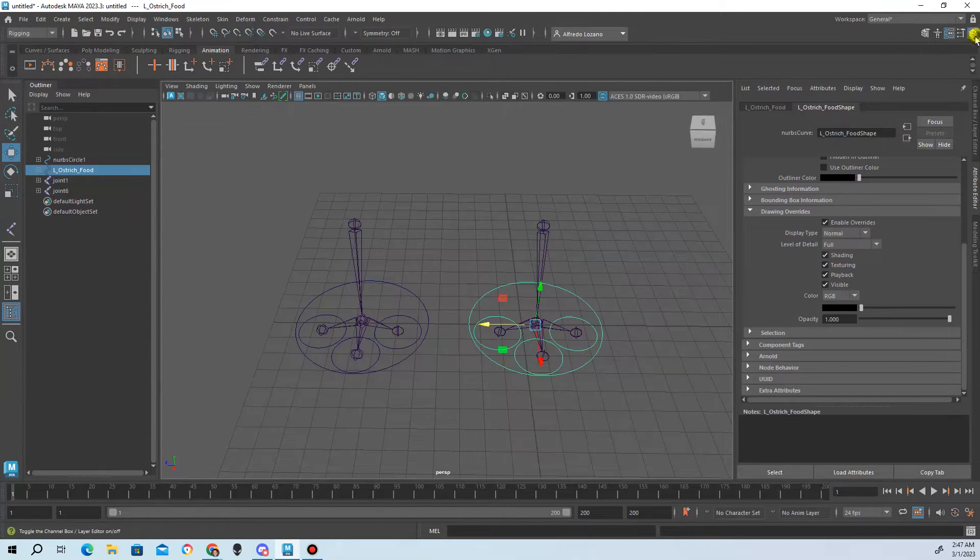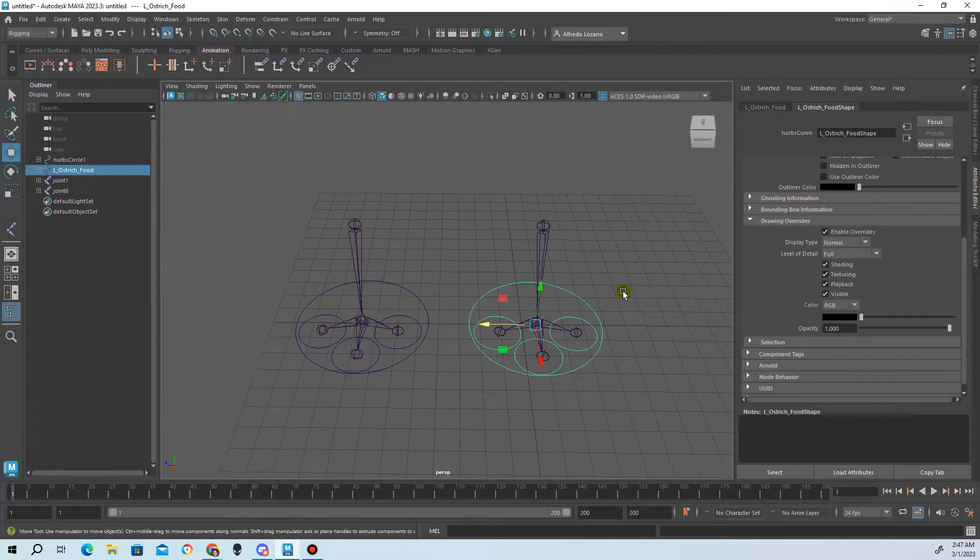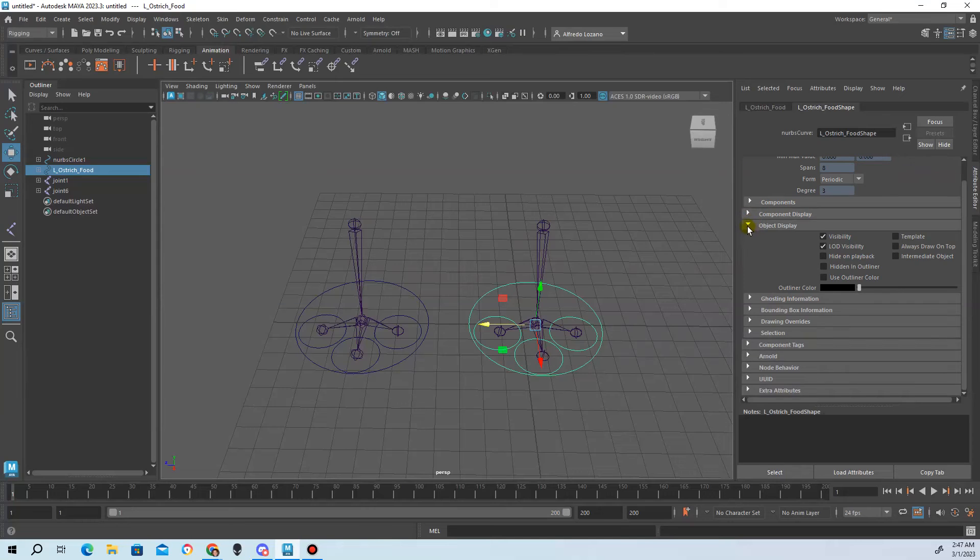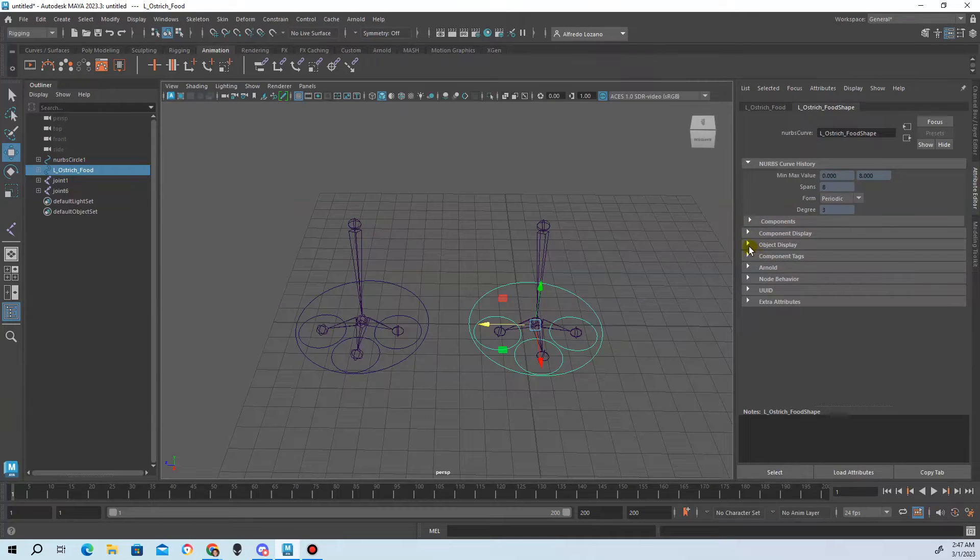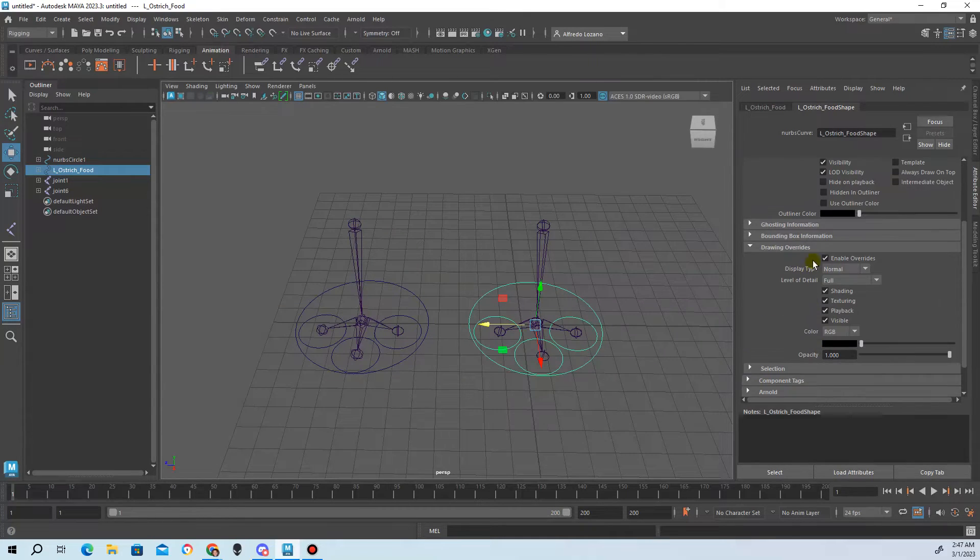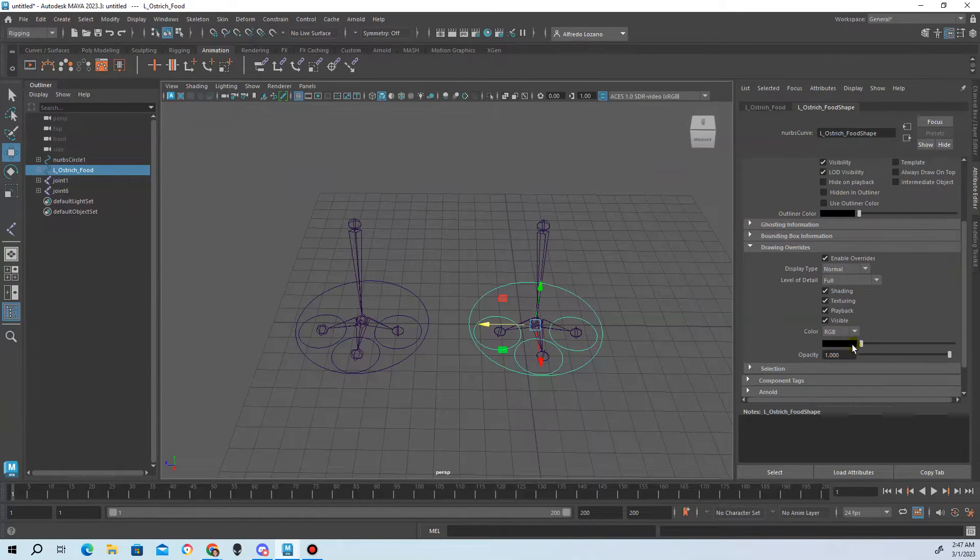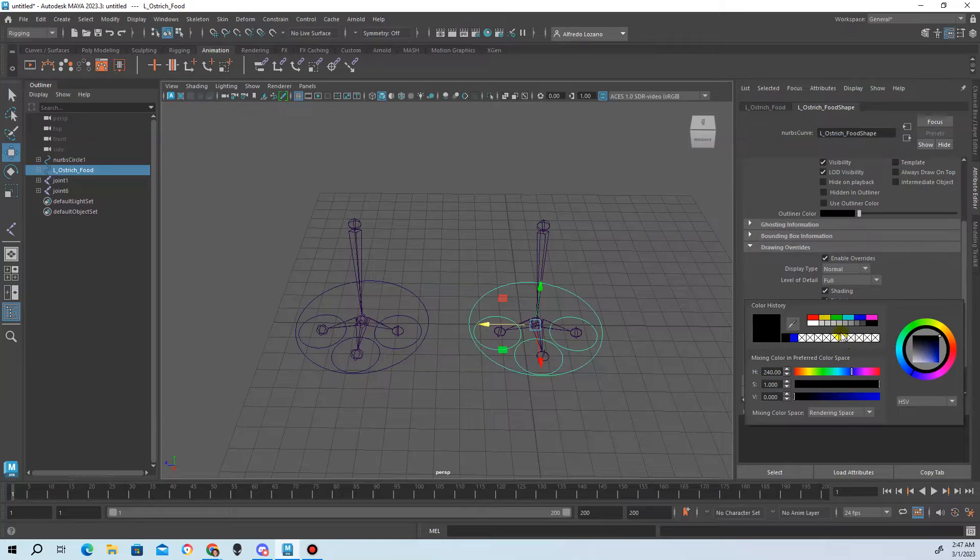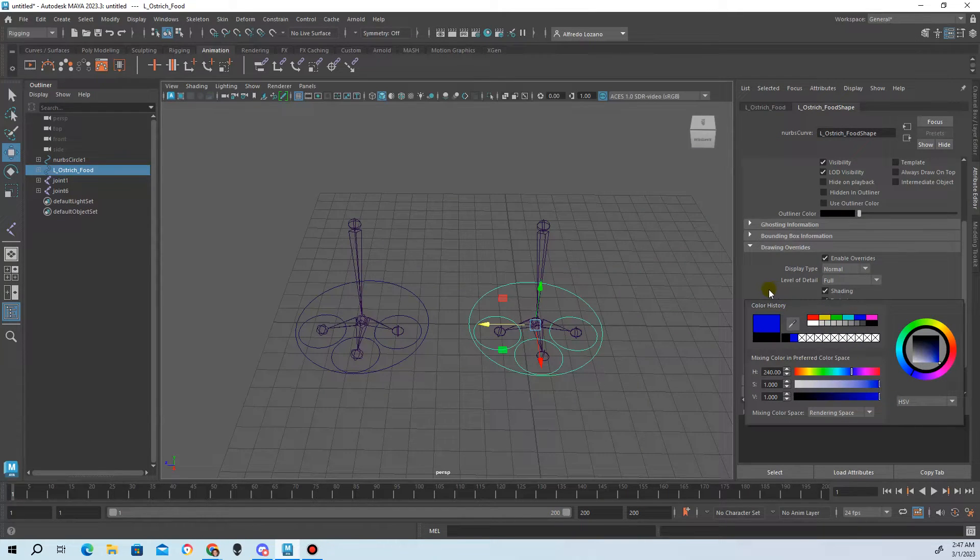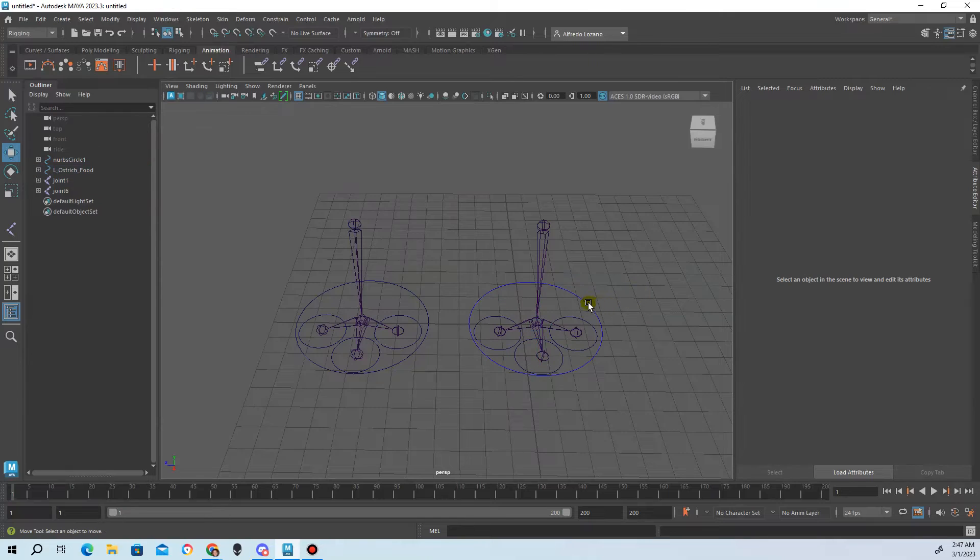So you go into the attribute editor by hitting Ctrl+A after you select the object, and then you go to object display drawing overrides. You would check on the box enable overrides, keep that on, select RGB, change it, and then you select the color. And from there it's blue.